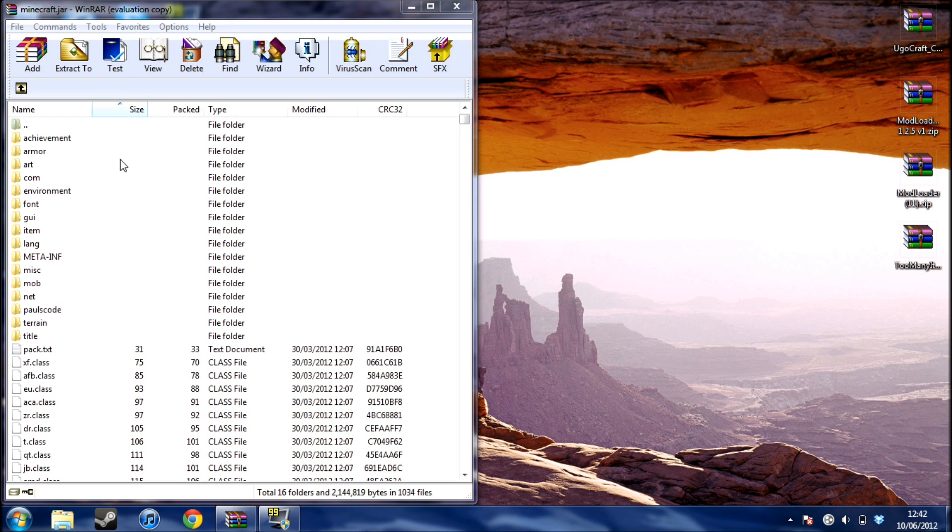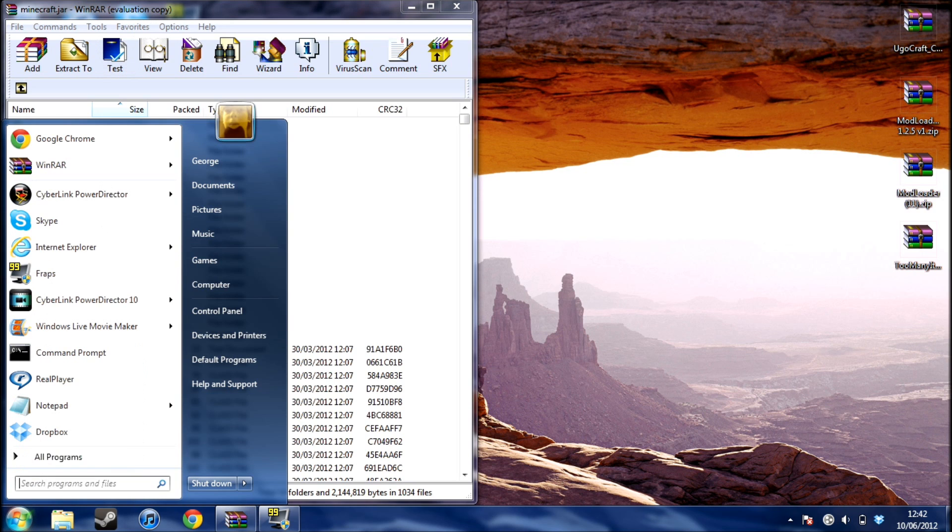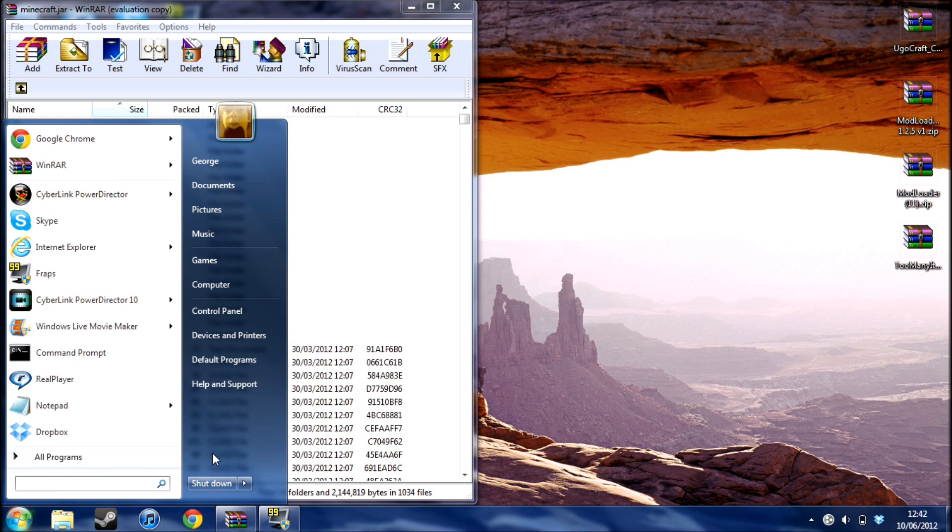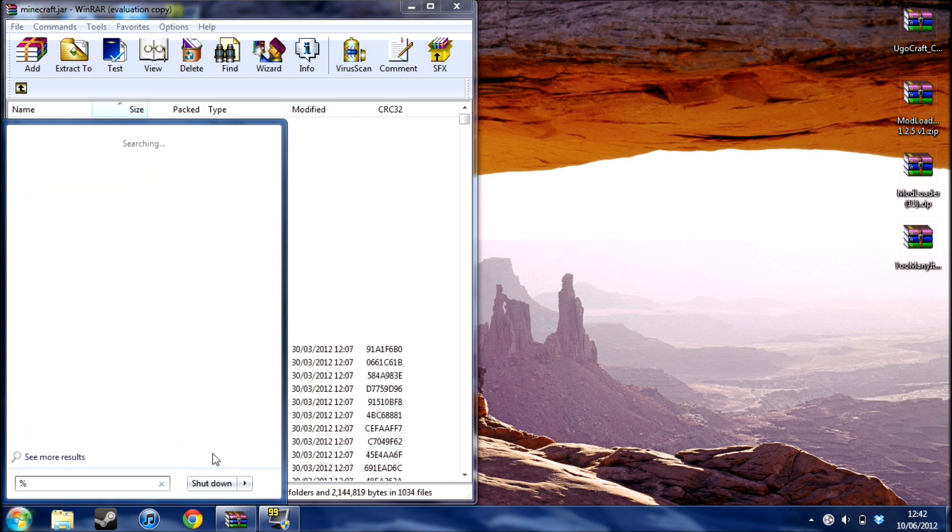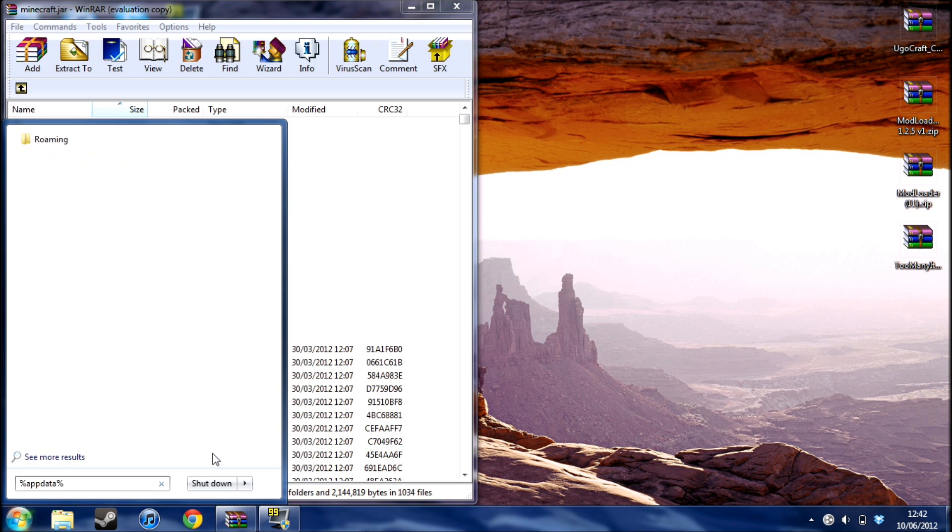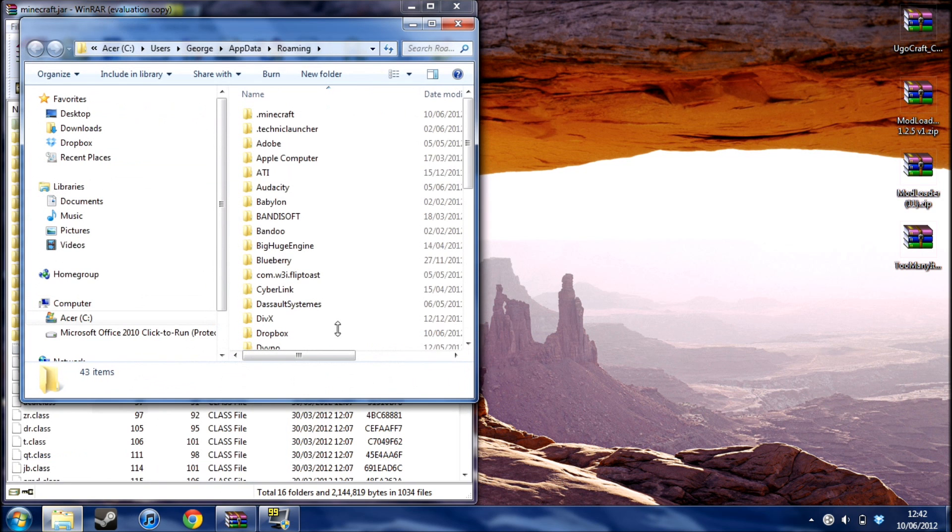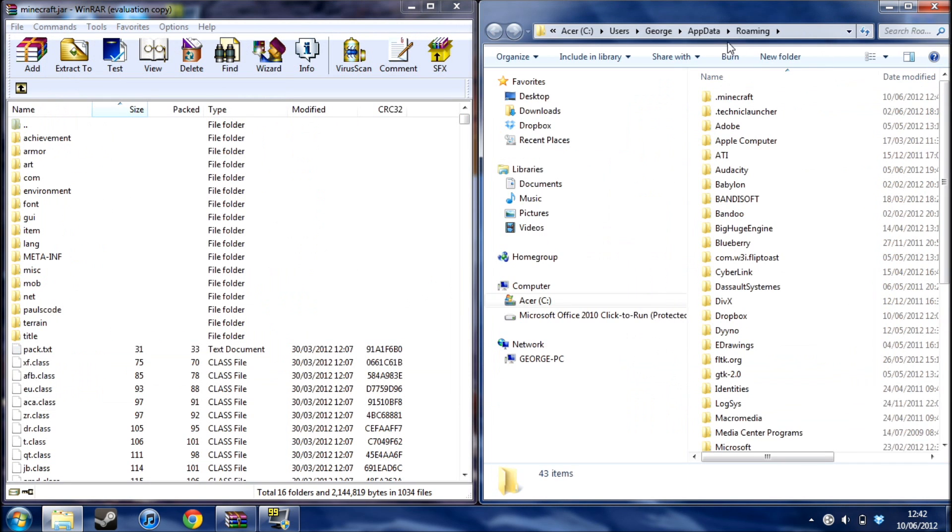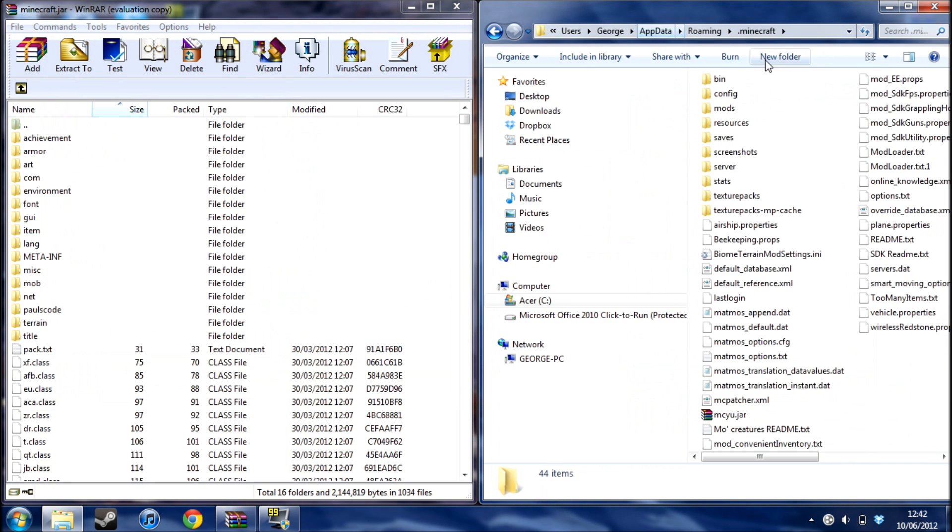All you need to do is open up your minecraft.jar. Go to start, if you're on XP or Vista there will be a run thing here, but on Windows 7 I call it down here. You type in %appdata% and click enter. You should come up with this, go .minecraft, bin.